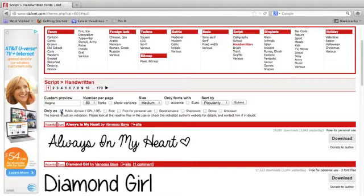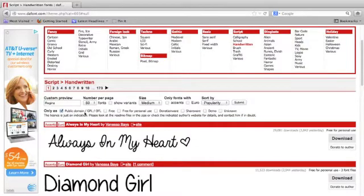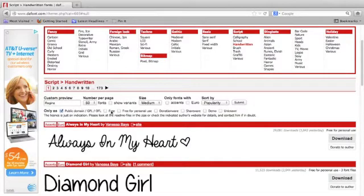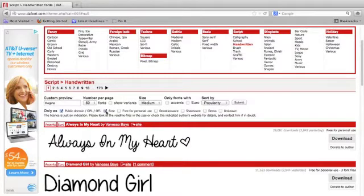GPL, like general public license. This is important because it means that you're not going to owe royalties or something like that to the author of this particular font that you're about to download. You probably also will want to check free if you're looking for fonts that you don't have to pay for.